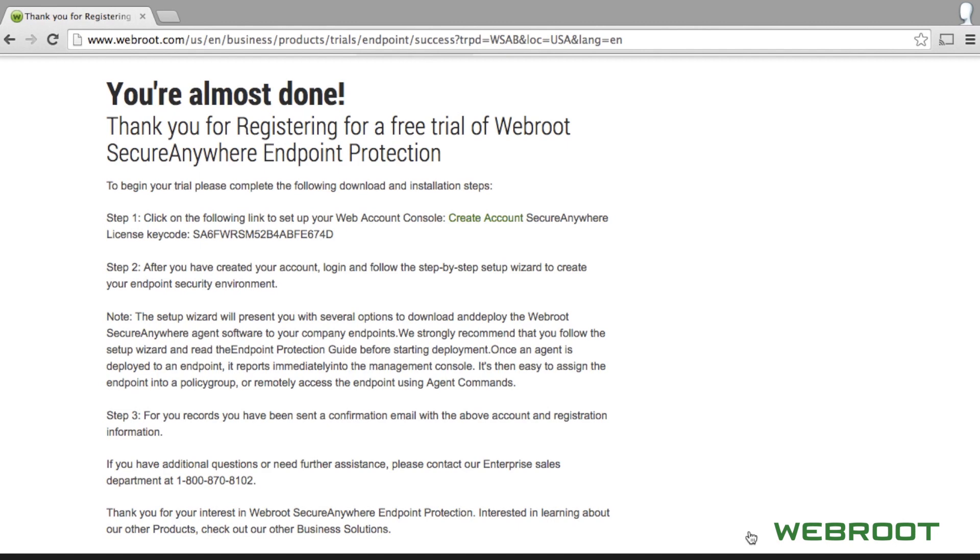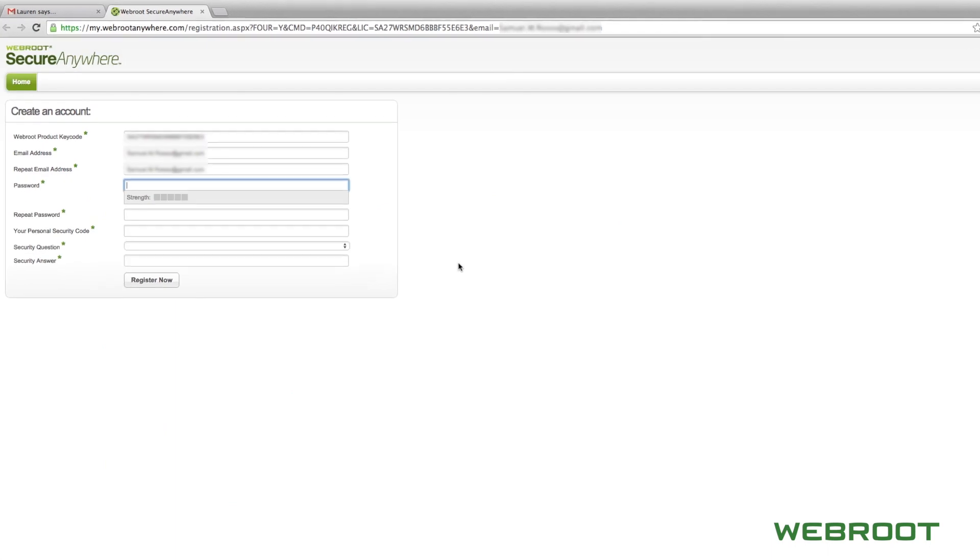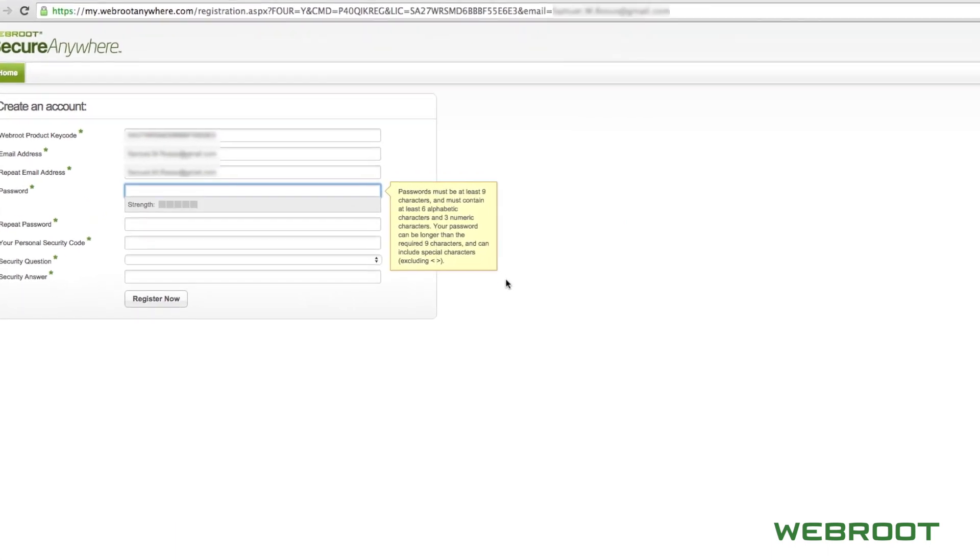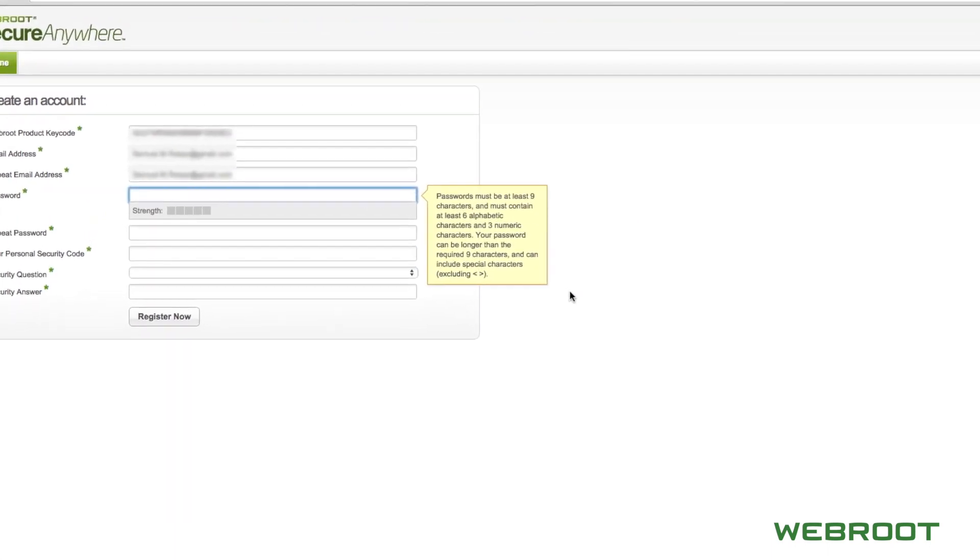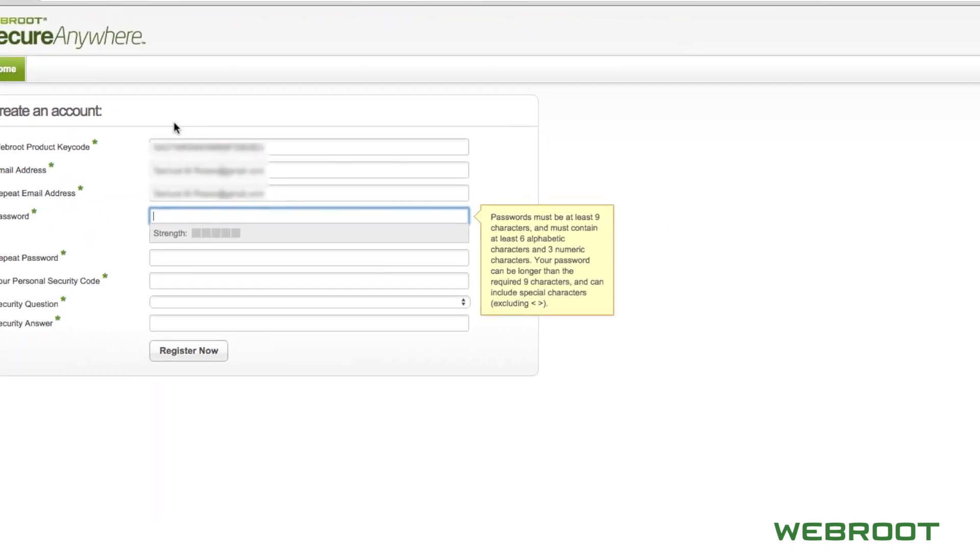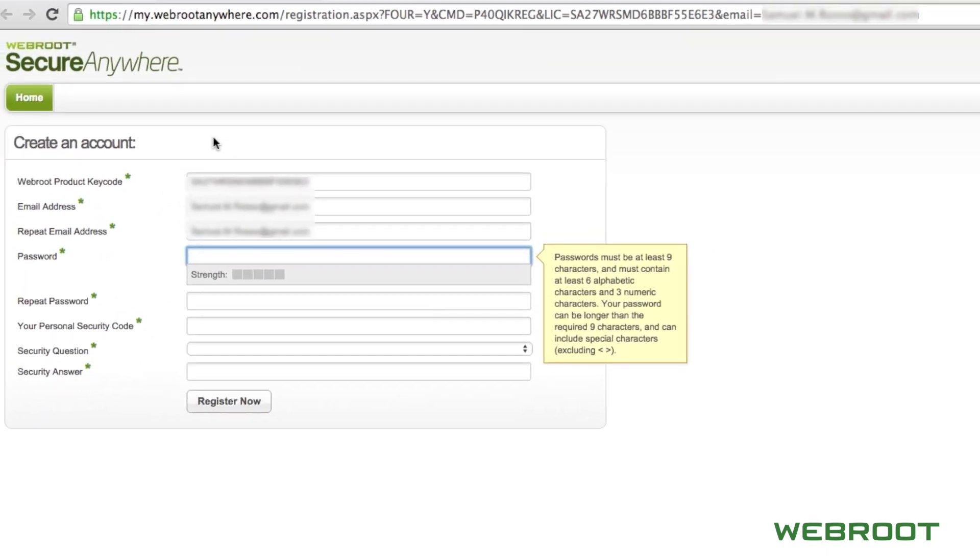After clicking the link to create your account, you will be directed to the account creation page. You will notice that the product key code and email address that you signed up with have been pre-populated.